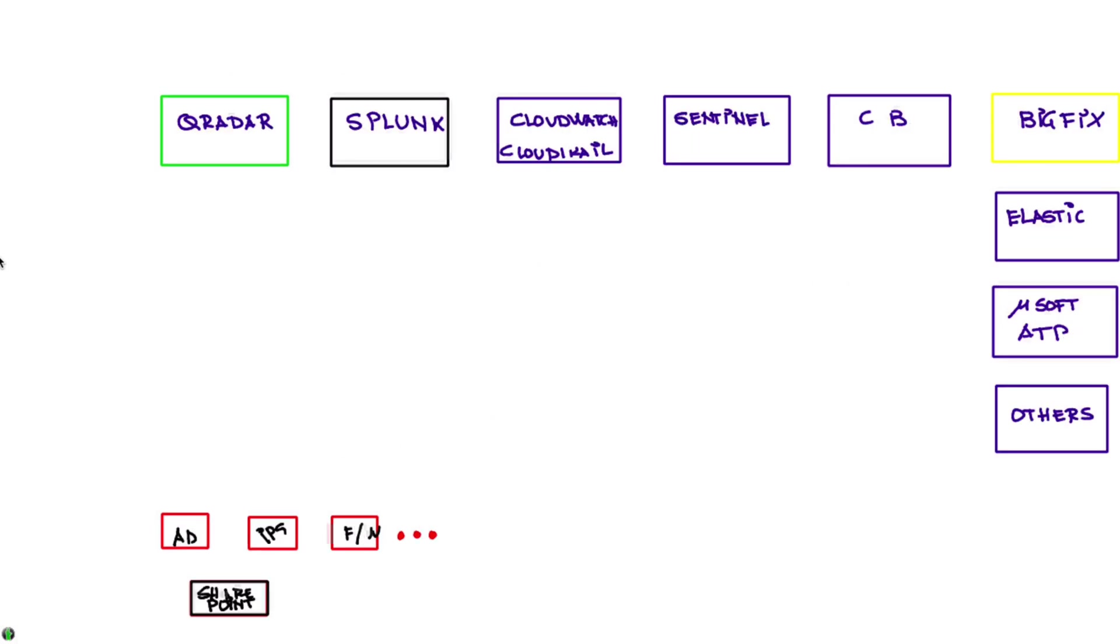So the strategy that I'm going to be finishing in this whiteboard and I will be demonstrating it in subsequent videos is what IBM calls data in place.